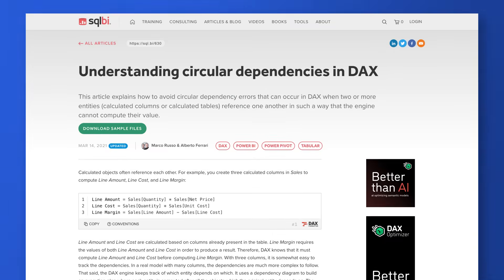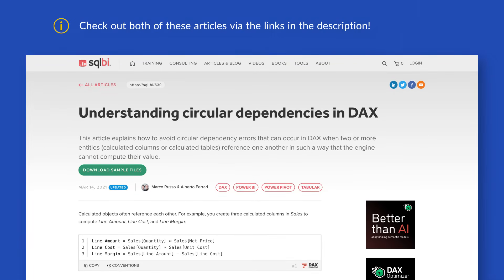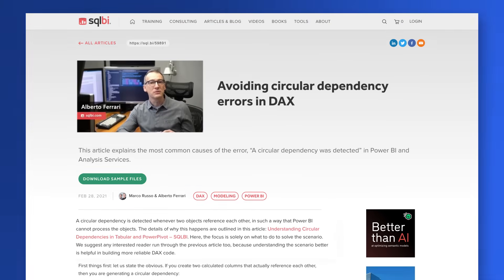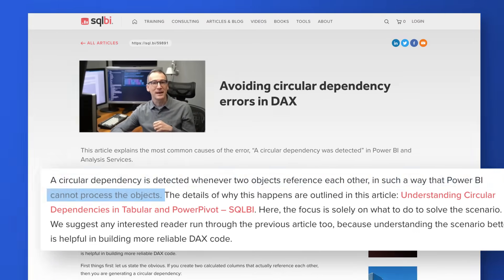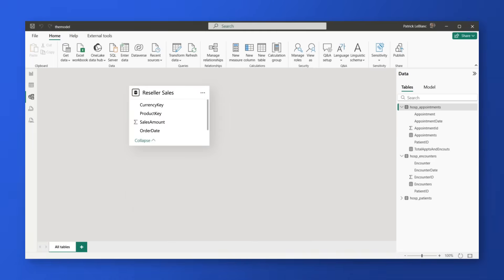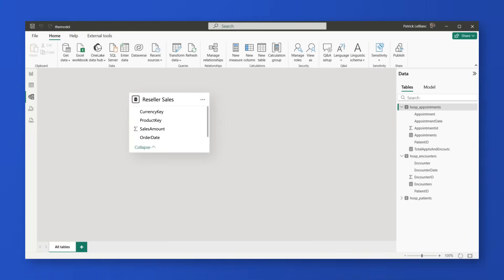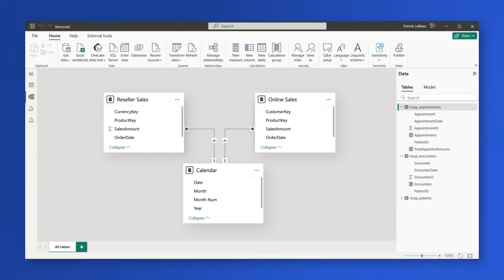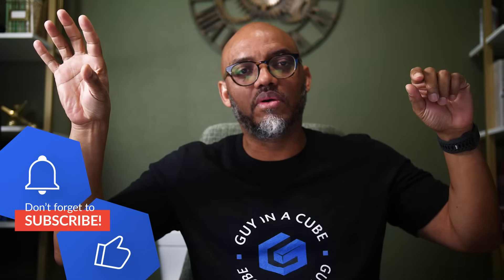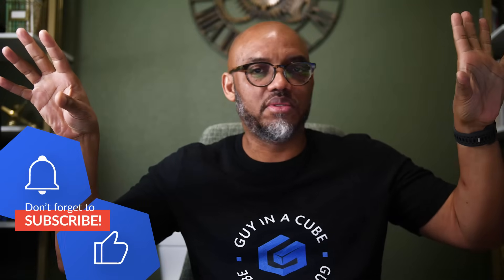Before we get into this, there are two articles on circle of dependency — the first one is from 2021, a really good one. It says a circle of dependency is detected whenever two objects reference each other in such a way that Power BI cannot process the objects. In my original model, it was simple: there was a reseller sales fact table, an online sales fact table, and a date table connected to both. I just had two measures — a sum over sales in one table and a sum over sales in the other. Nothing referenced each other.